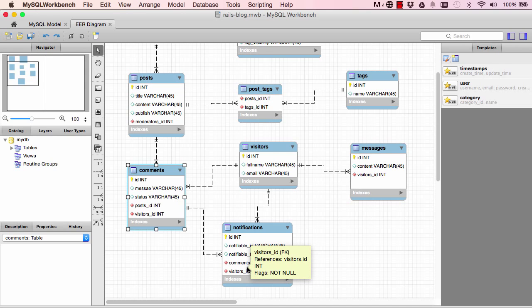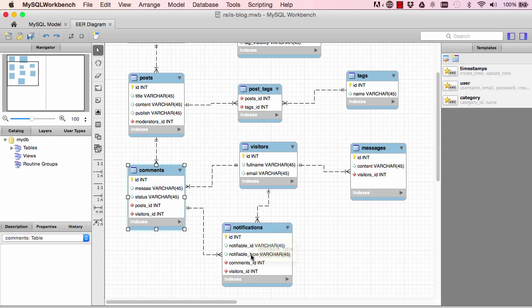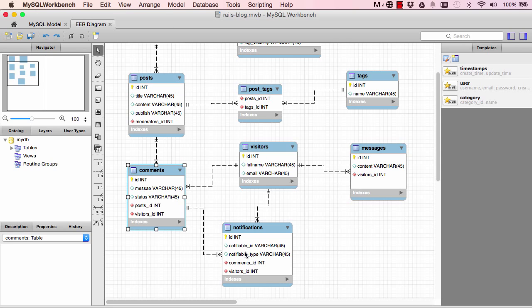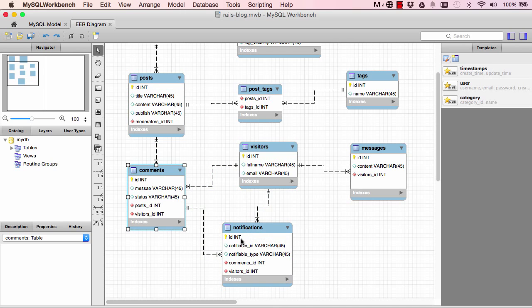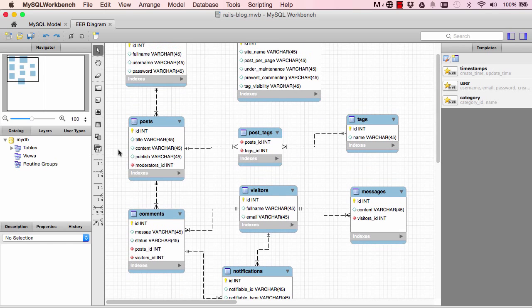We also want to be able to save in this same table that a new comment has just been created. So here we have two things, notifiable_id and type, and the reason is that we have two different tables being saved in here. So id is not unique enough. Imagine comments table has id from one to ten, visitors table might have id from one to ten. So if I said id five, who am I referring to?